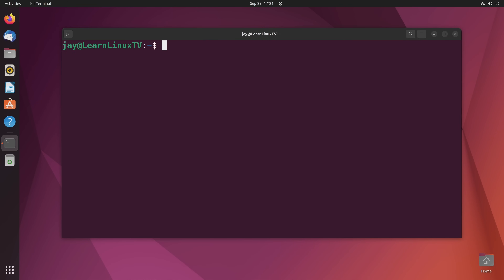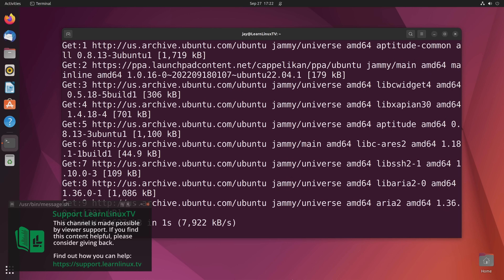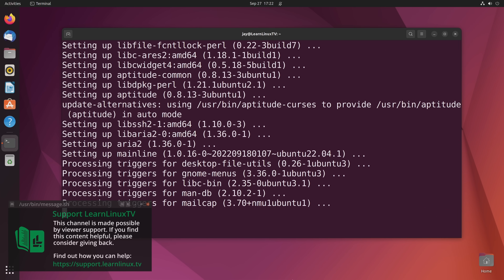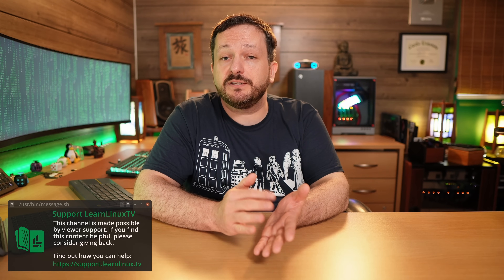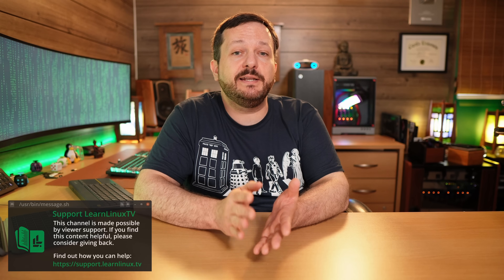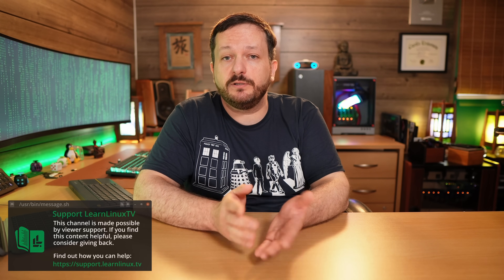I really enjoy making this content for you guys. If you enjoy the content I produce, then please consider supporting LearnLinuxTV. Producing content like this isn't cheap, so by giving back to the channel, you can help me make even more content. To find out more about how you can support LearnLinuxTV, go to support.learnlinux.tv and there you'll find some of the ways that you can help support the channel.